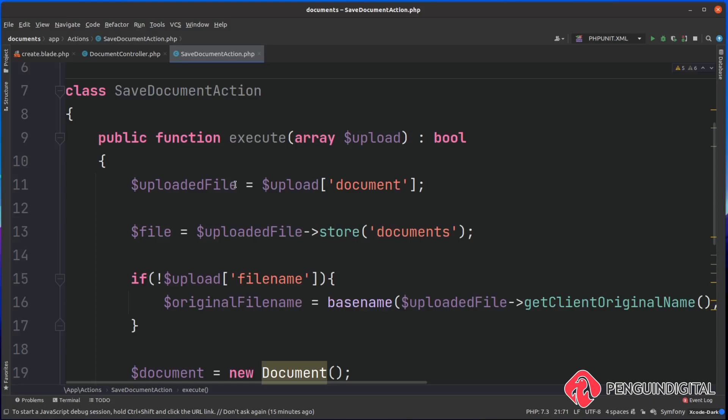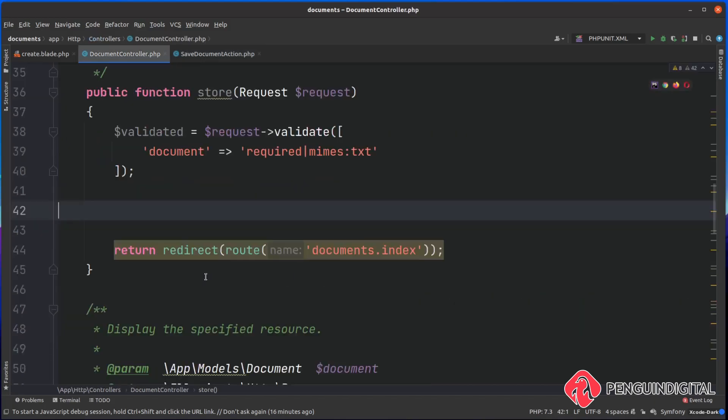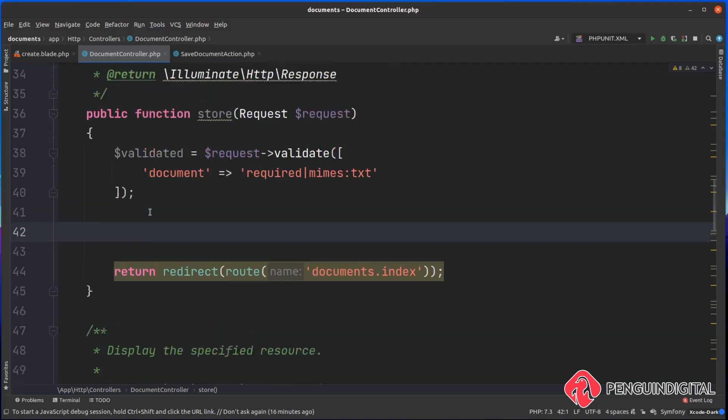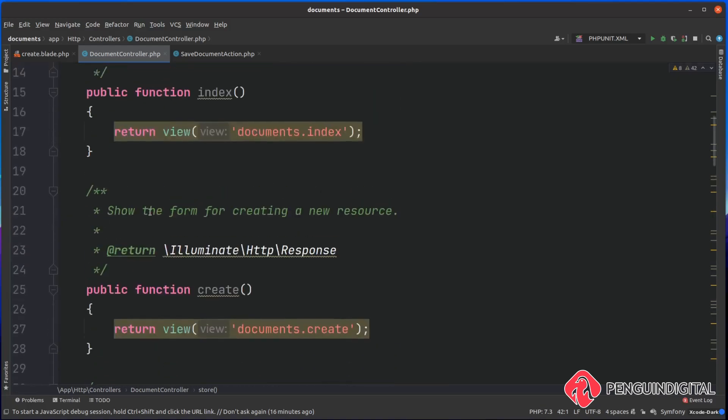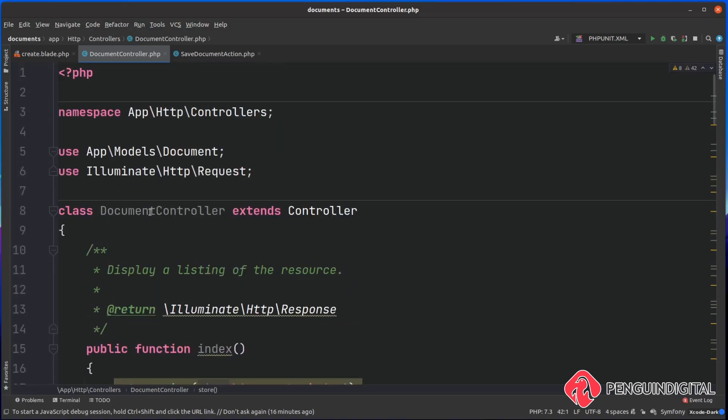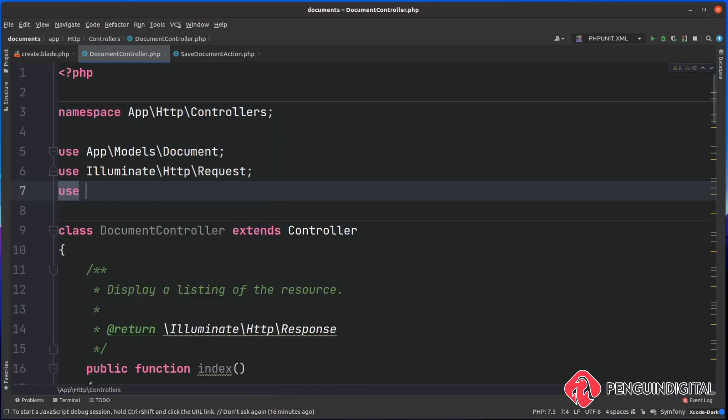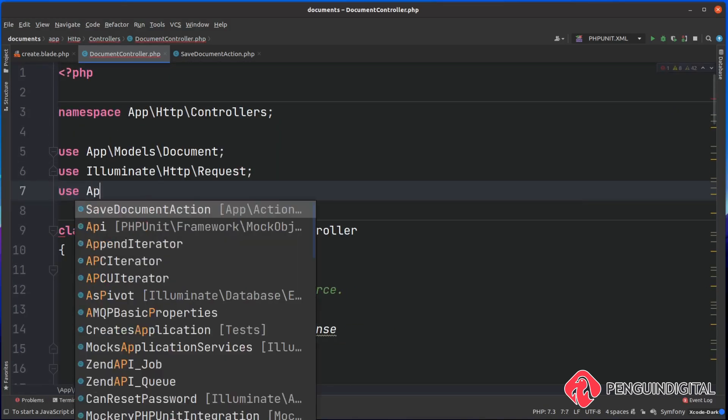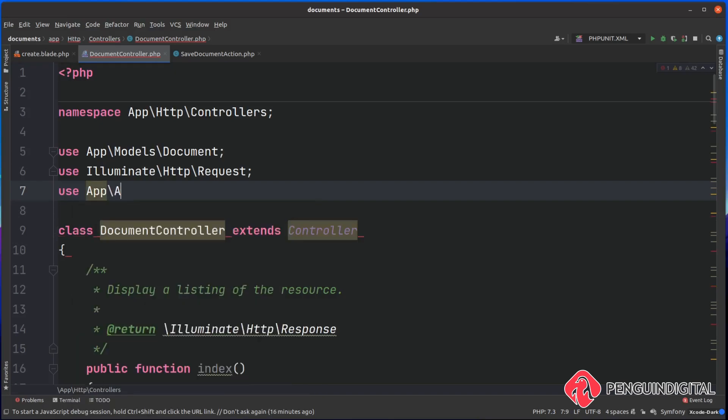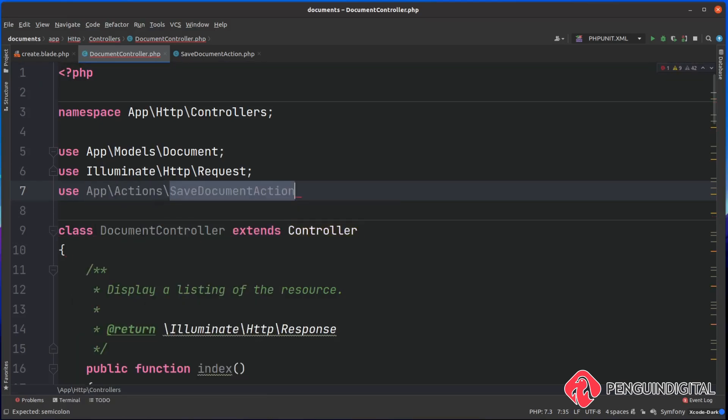The final thing we actually need to do now is call this action from our controller. Back over in our controller where we removed everything, here is just where we need to call our new SaveDocumentAction. First of all, at the top of the file let's bring it in. So we want to say use, and we want to use our app actions and we want to use our SaveDocumentAction.